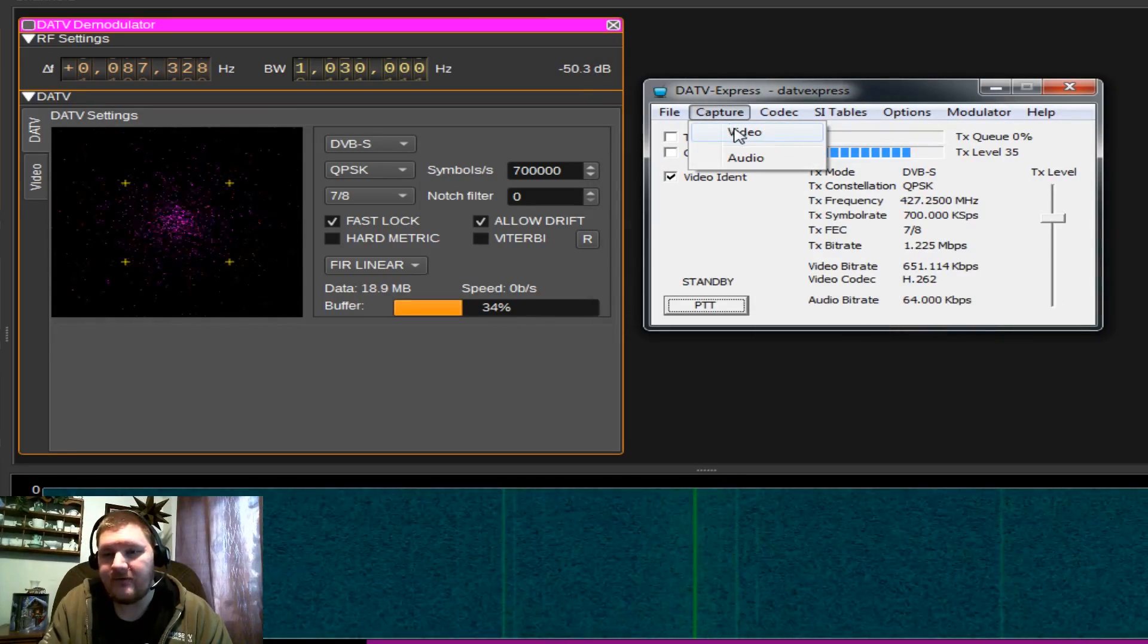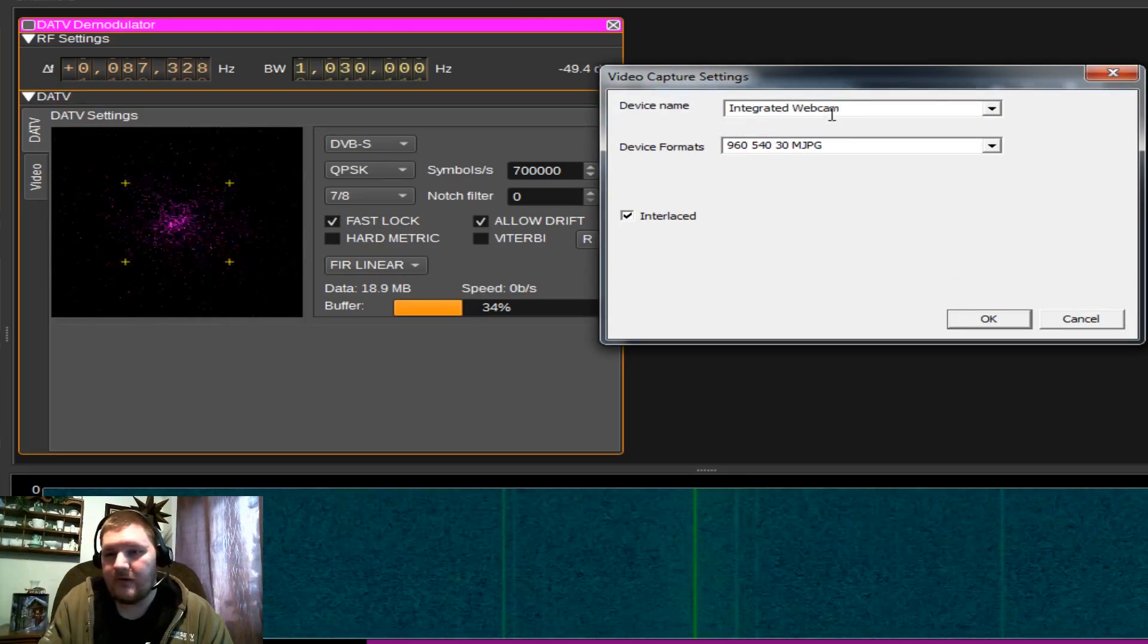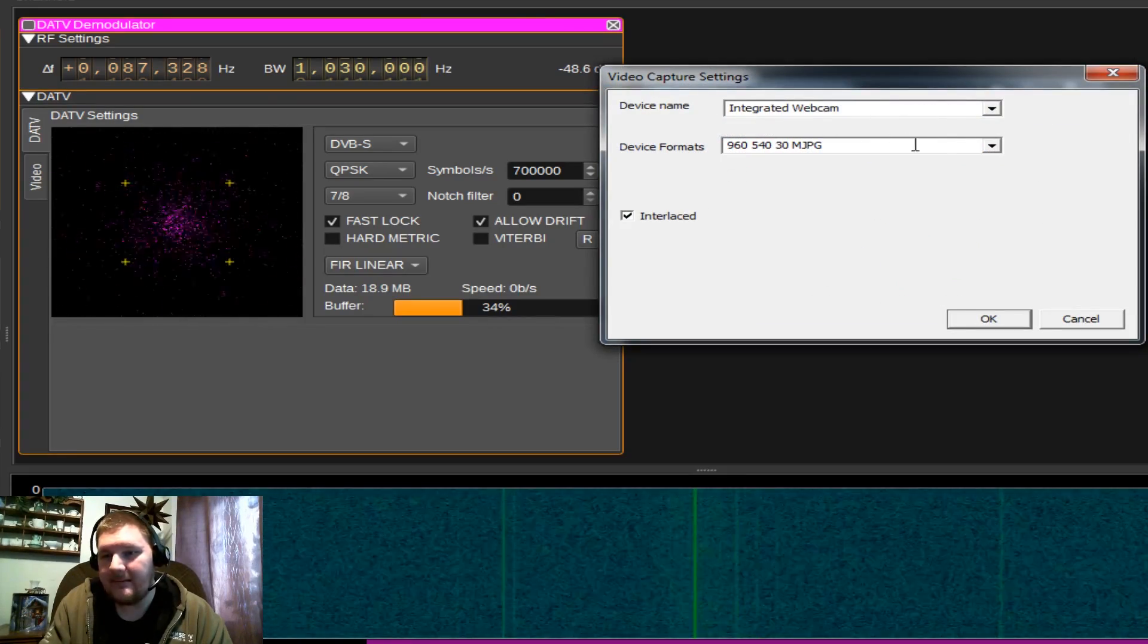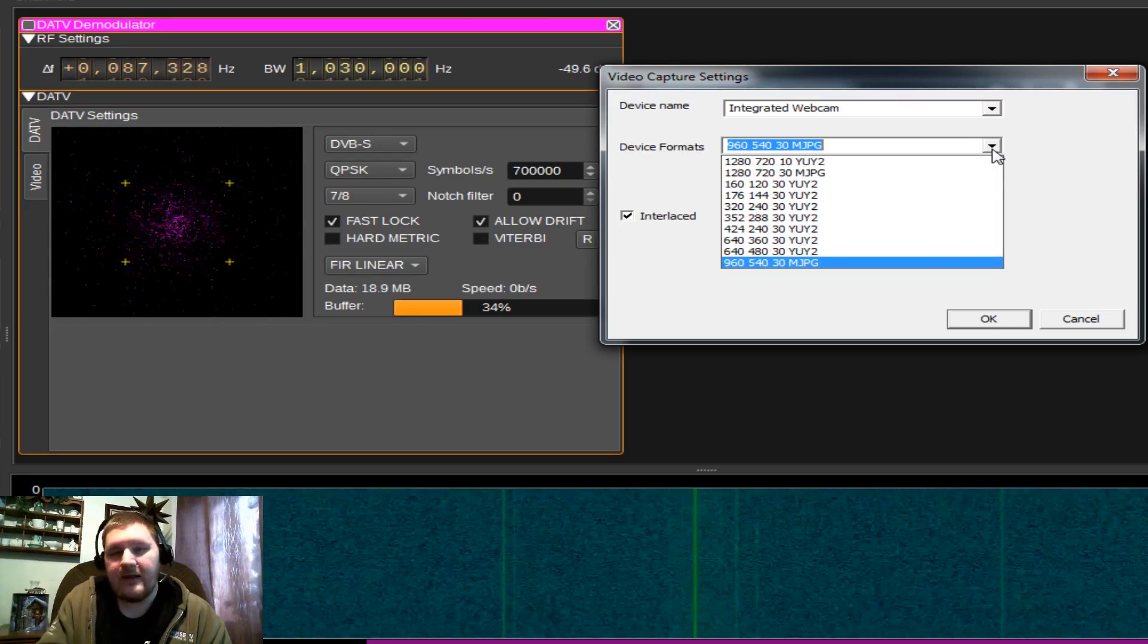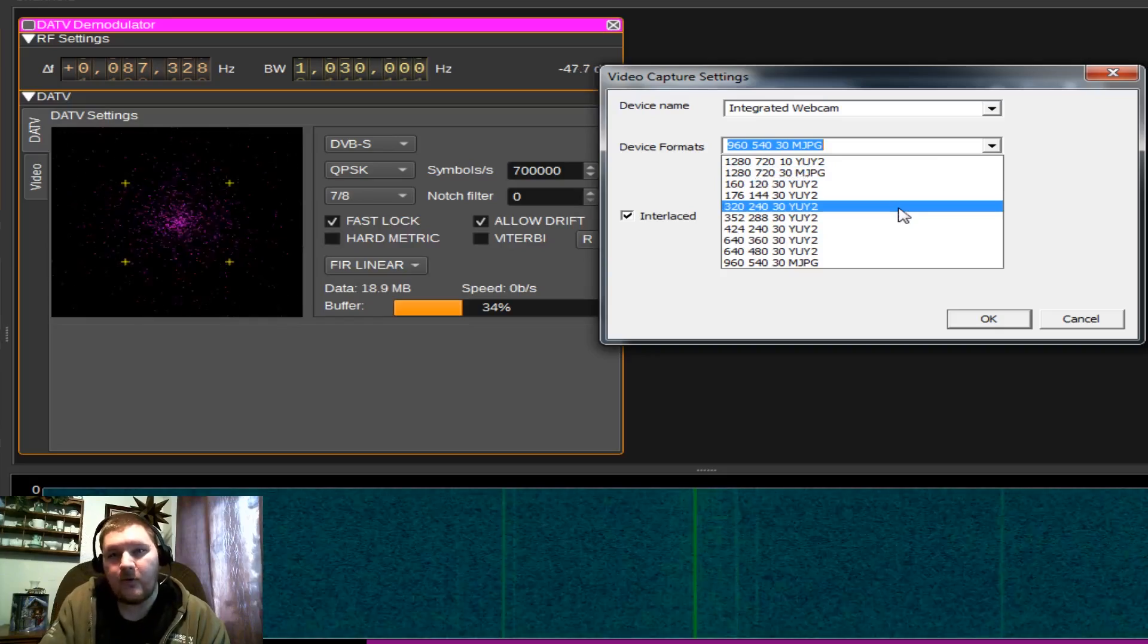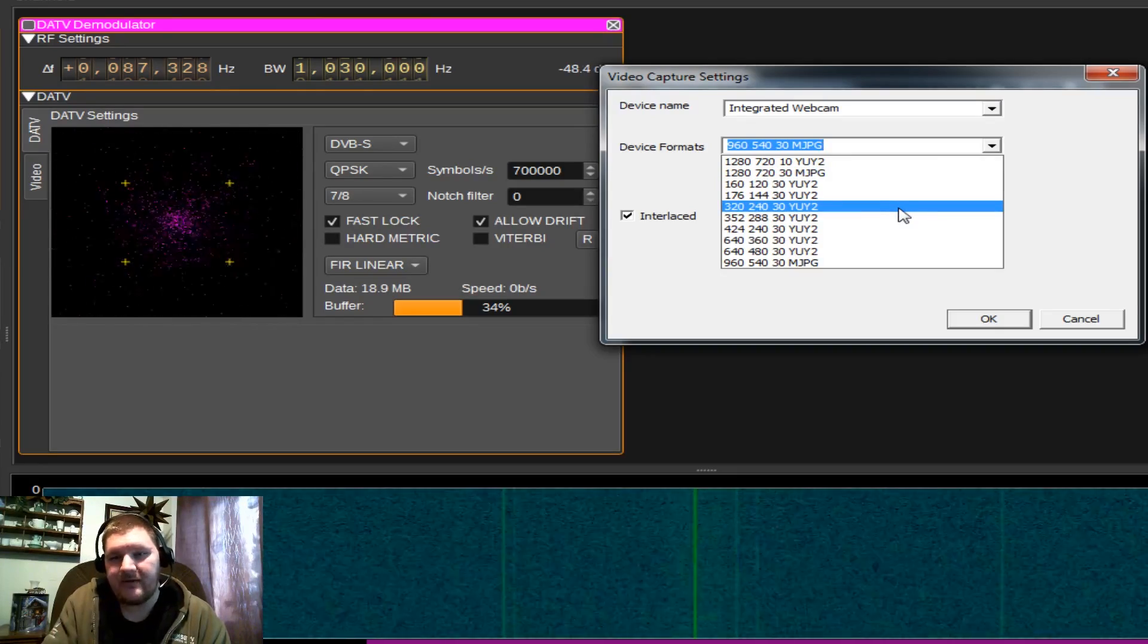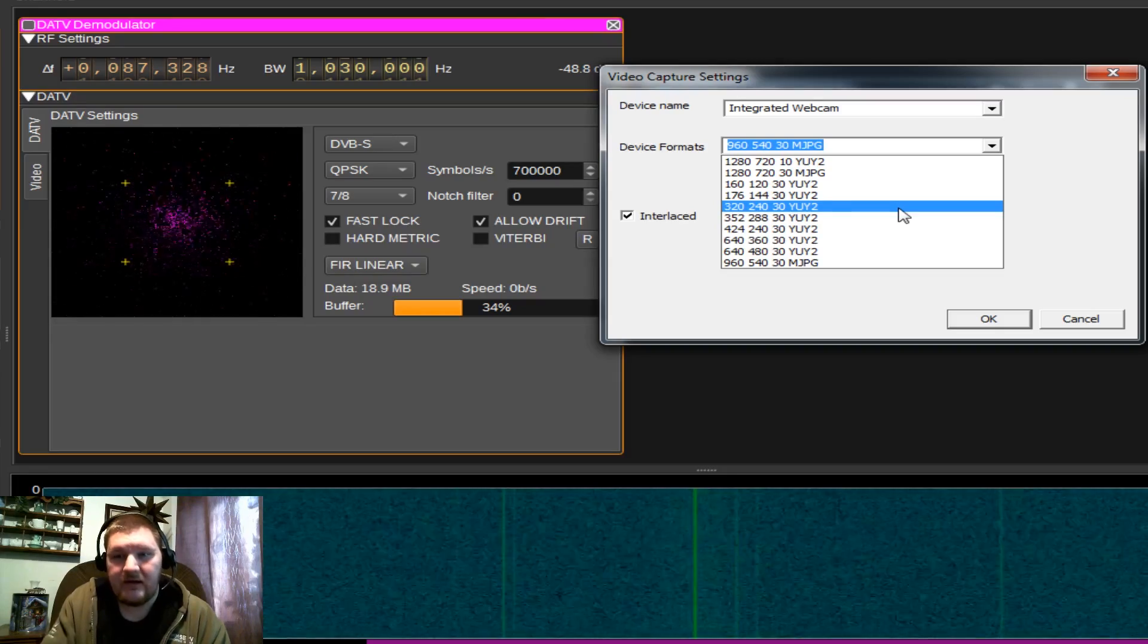And finally, before we transmit, you have your capture device. Where is the content coming from? So we're going to do video. I'm using the integrated camera that comes with my laptop, and then you get the device's formats. I have never had any luck transmitting with the YUY2 format. I highly suggest if you have that MJPEG or MotionJPEG available,